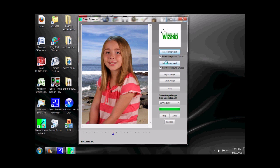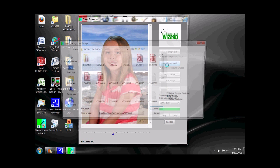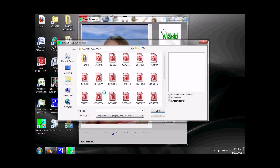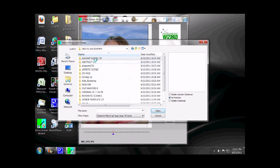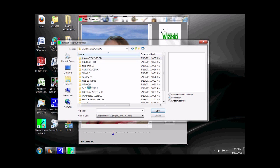The next button is Load Background. Let's click on that. On my computer, I've already decompressed all of the digital backdrops on the MegaDVD that comes with this package. As you can see, they're all in their own folder.